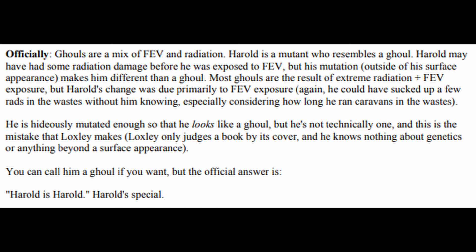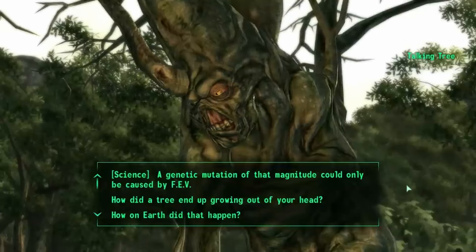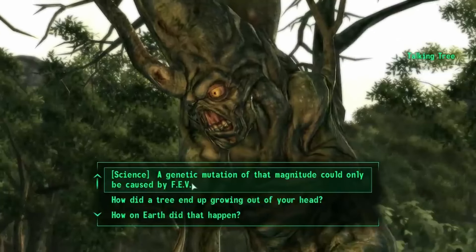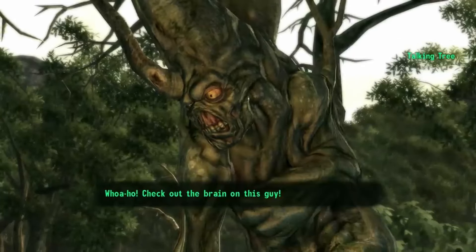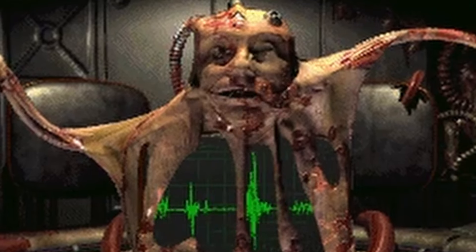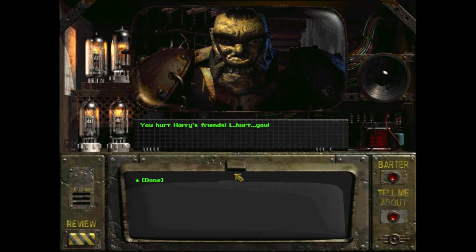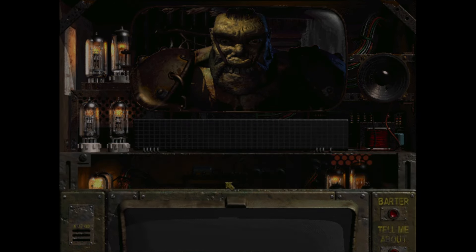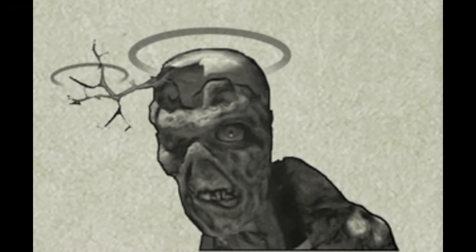Chris Avellone then tried to give an official answer, stating that most ghouls are the result of extreme radiation and a tiny bit of FEV, and Harold is the result of quite a lot of FEV and probably a few rads. So he does resemble a ghoul but is different from them, and if we accept this as the canon answer, he is also different from Talios and the Master — and probably more similar to the non-prime human super mutants. In short, as Chris Taylor stated, Harold is Harold.